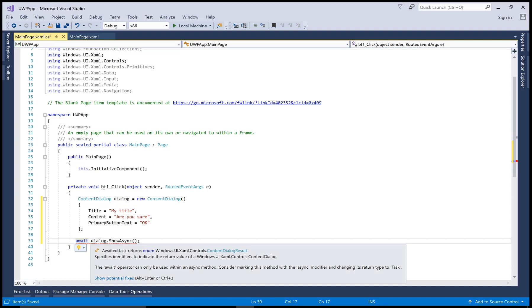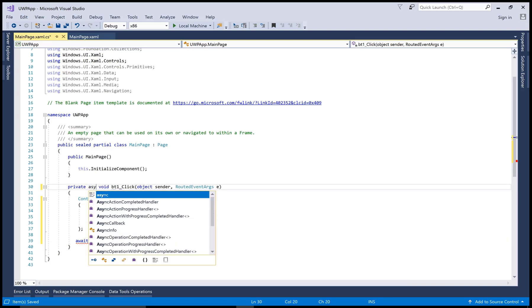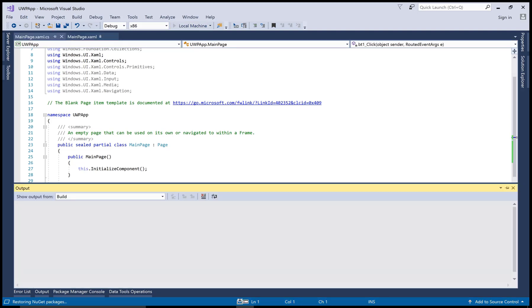So private async is there. Now click and run your local machine.